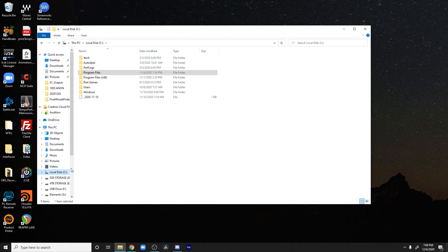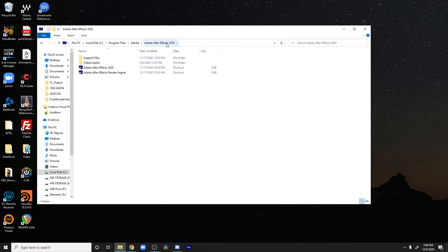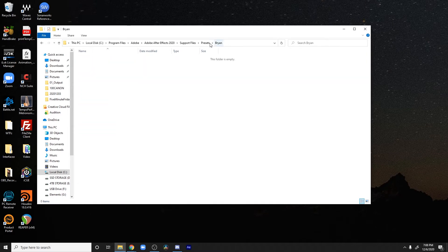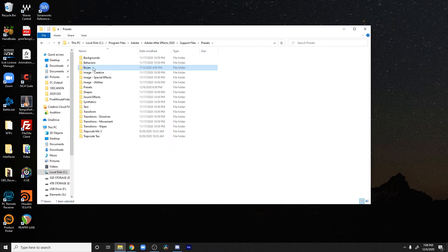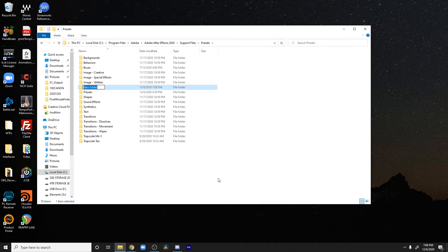Go to local disk, go to your program files, Adobe, open up your folder for Adobe After Effects, go to your support files and then come down to Presets. I've already gone ahead and created a folder called Brian. I'm gonna create another folder and call it in all caps 'MY PRESETS'. It asked me with the administrator shield if I am an administrator — I said yes. So that's gonna be very key.